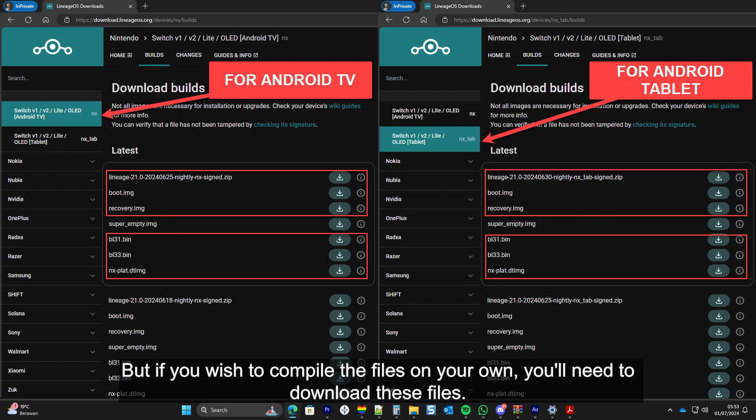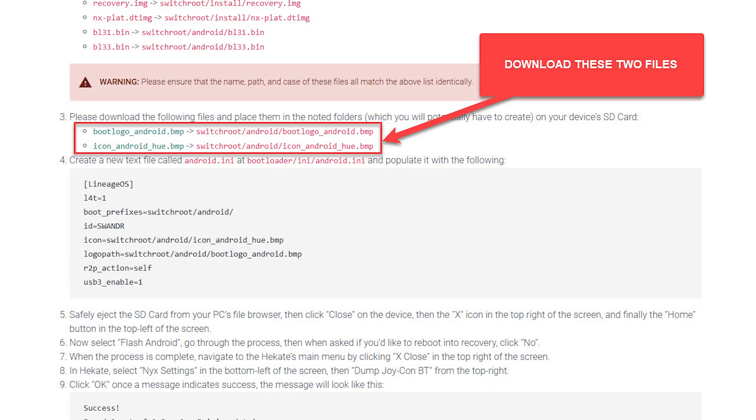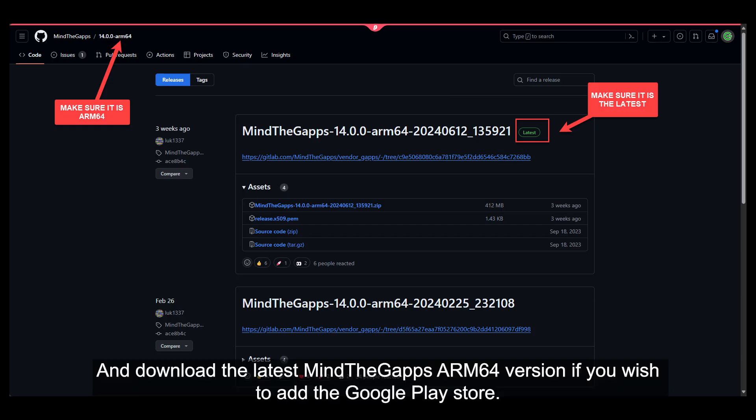But if you wish to compile the files on your own, you'll need to download these files. Download the files on the left side for the Android TV version, and refer to the files on the right side for the tablet version. And then download these files. And download the latest MindGapps ARM64 version if you wish to add the Google Play Store.